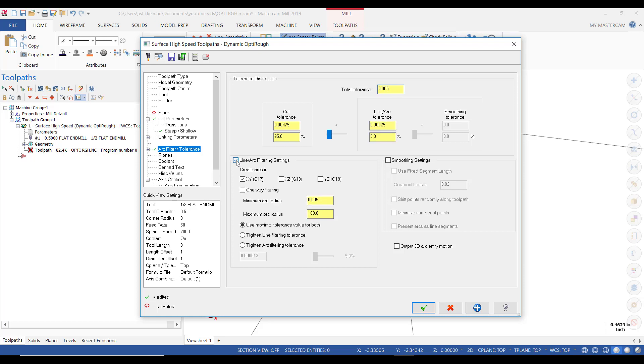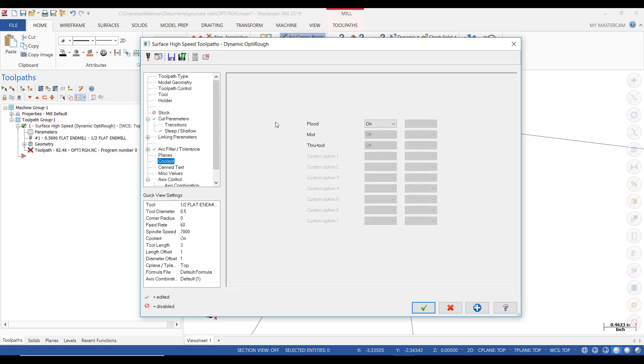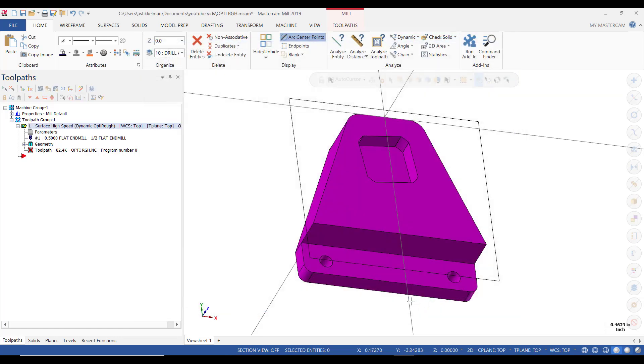Then I'm going to put a check mark in this box, which allows me to put a check mark in this box for Smoothing Settings. And I'm going to check Minimize Number of Points. So that again reduces the amount of code that it's going to generate. And I'm going to take this slide and slide it over to where this reads 50% on the cut tolerance. Then we're going to turn the coolant on. It was already on. And then we're done. We'll click OK.